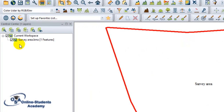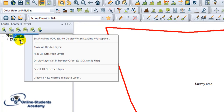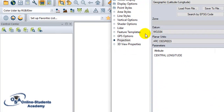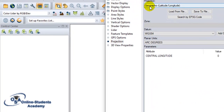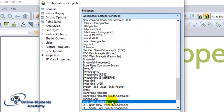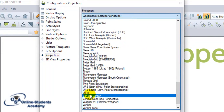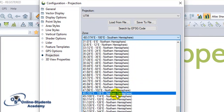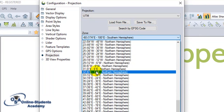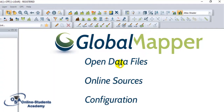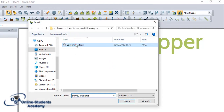Before you open the survey area, make sure that your coordinate system is the same. Go to Projection, set it to UTM — Universal Transverse Mercator. Since we are in Cameroon, go to UTM Zone 32 Northern. Set the position system and click Apply. Now upload your survey area.